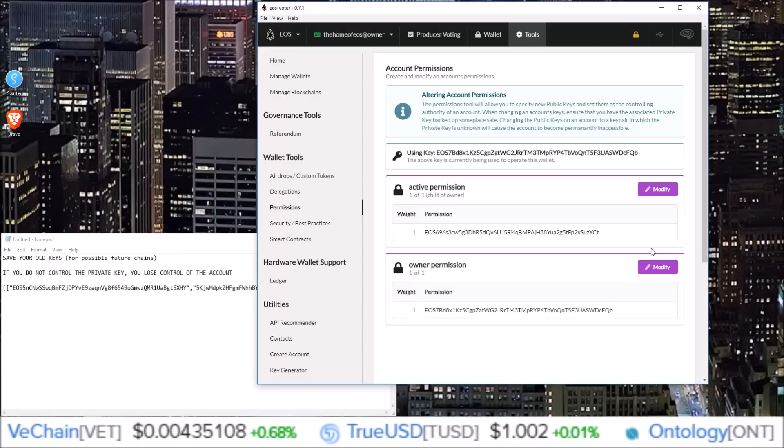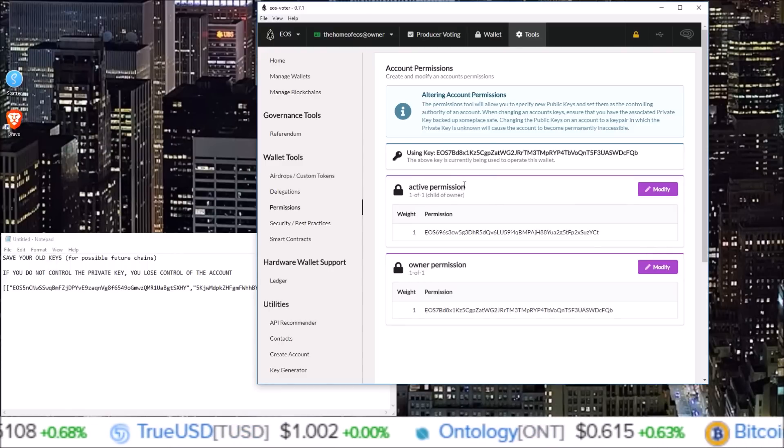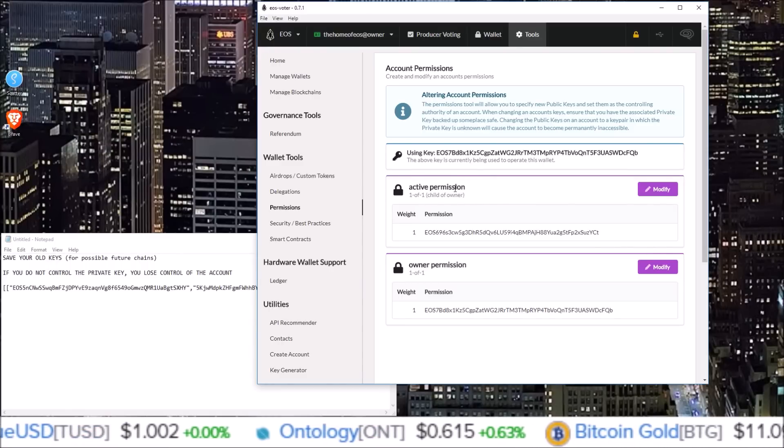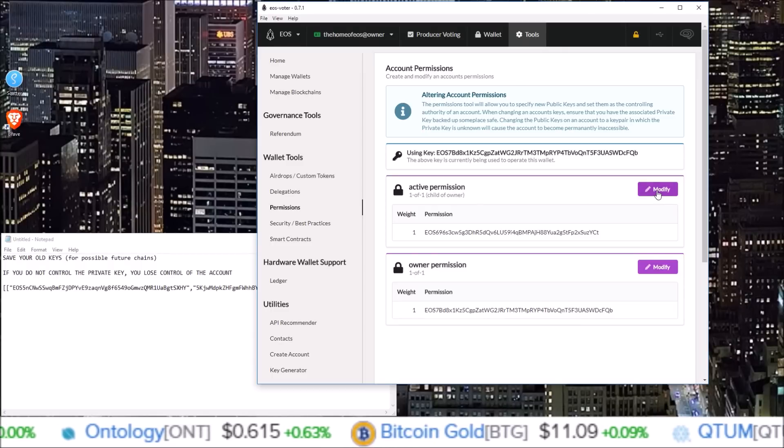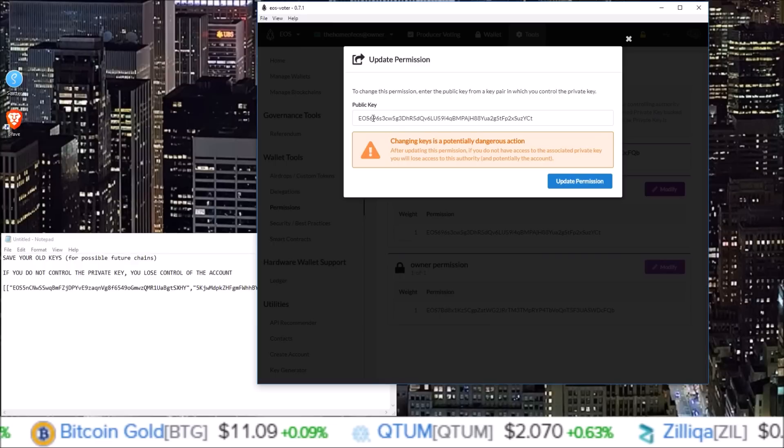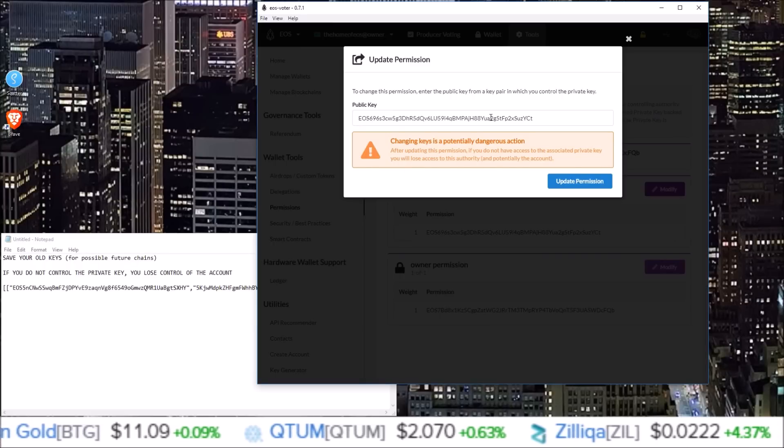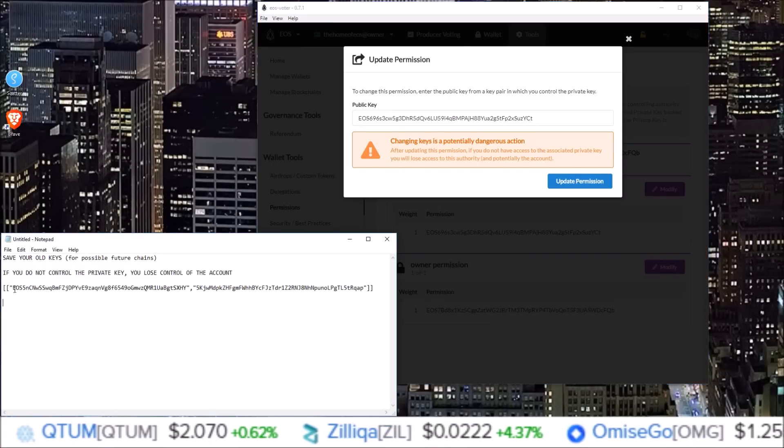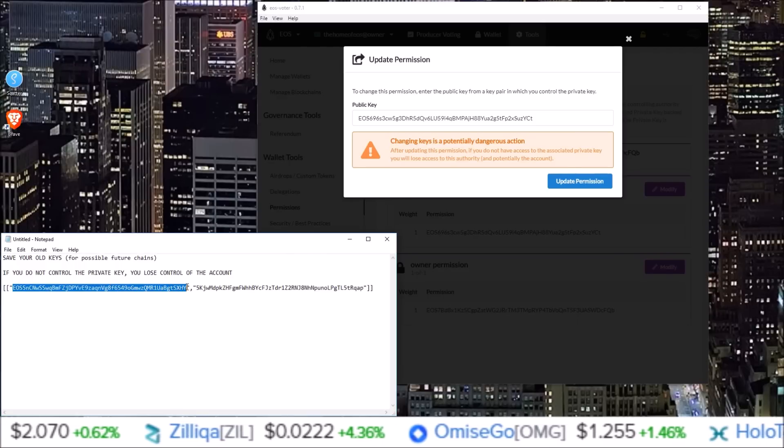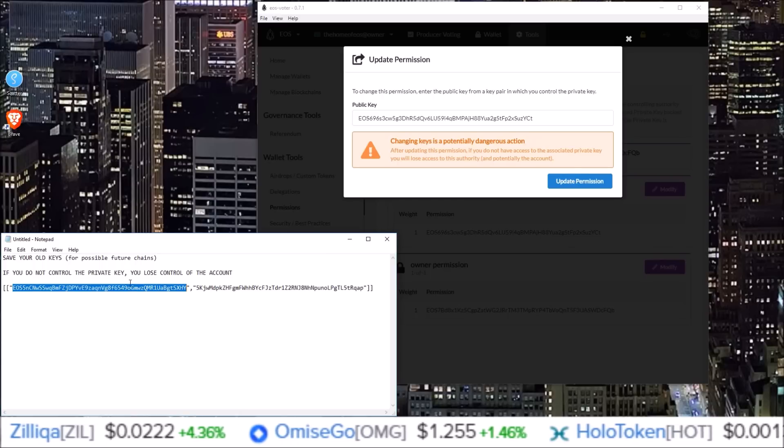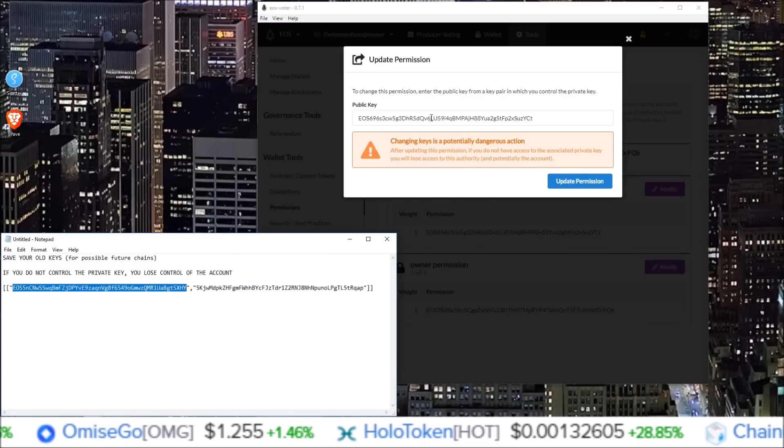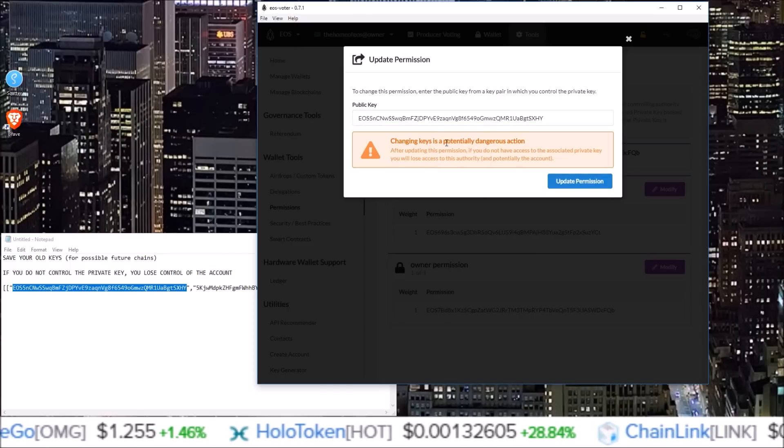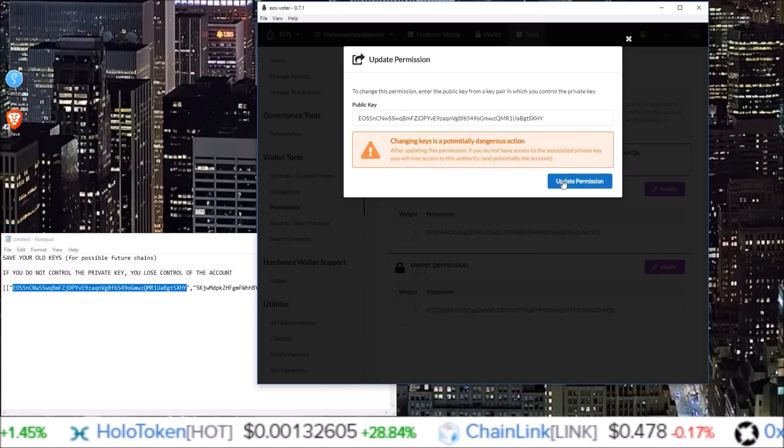So in order to change the keys, it's super simple. We'll just use the active permission here as an example. So I want to change my active permission or my active key. Click the modify button right next to the active permission. And here is my current active public key. I want to change it to this public key which has the corresponding private key here. So I'm going to copy this EOS public key, paste it in here, and then all I would do is hit update permission.